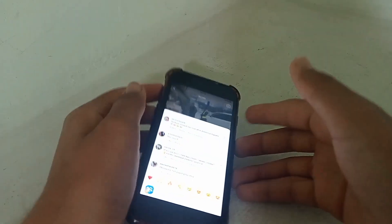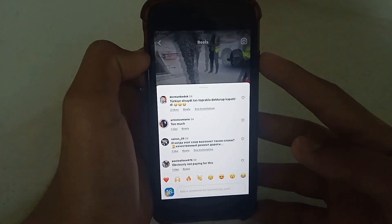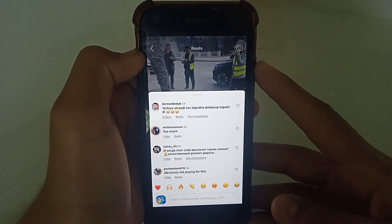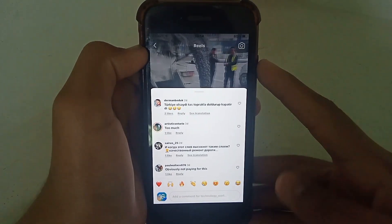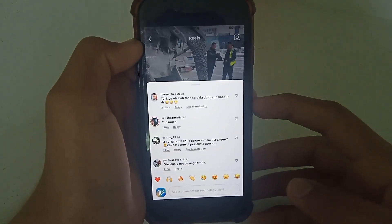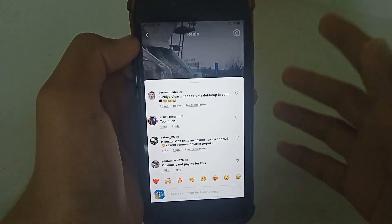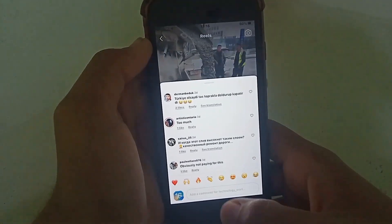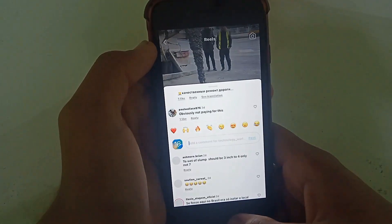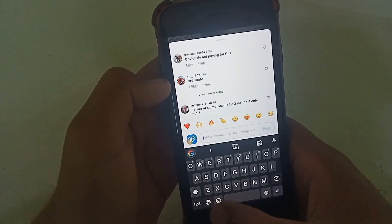Hello everybody, welcome back to my YouTube channel. In this tutorial I'm going to discuss how to send GIFs on Instagram comments. So let's start. First of all, I'm tapping in the comments, as you can see.